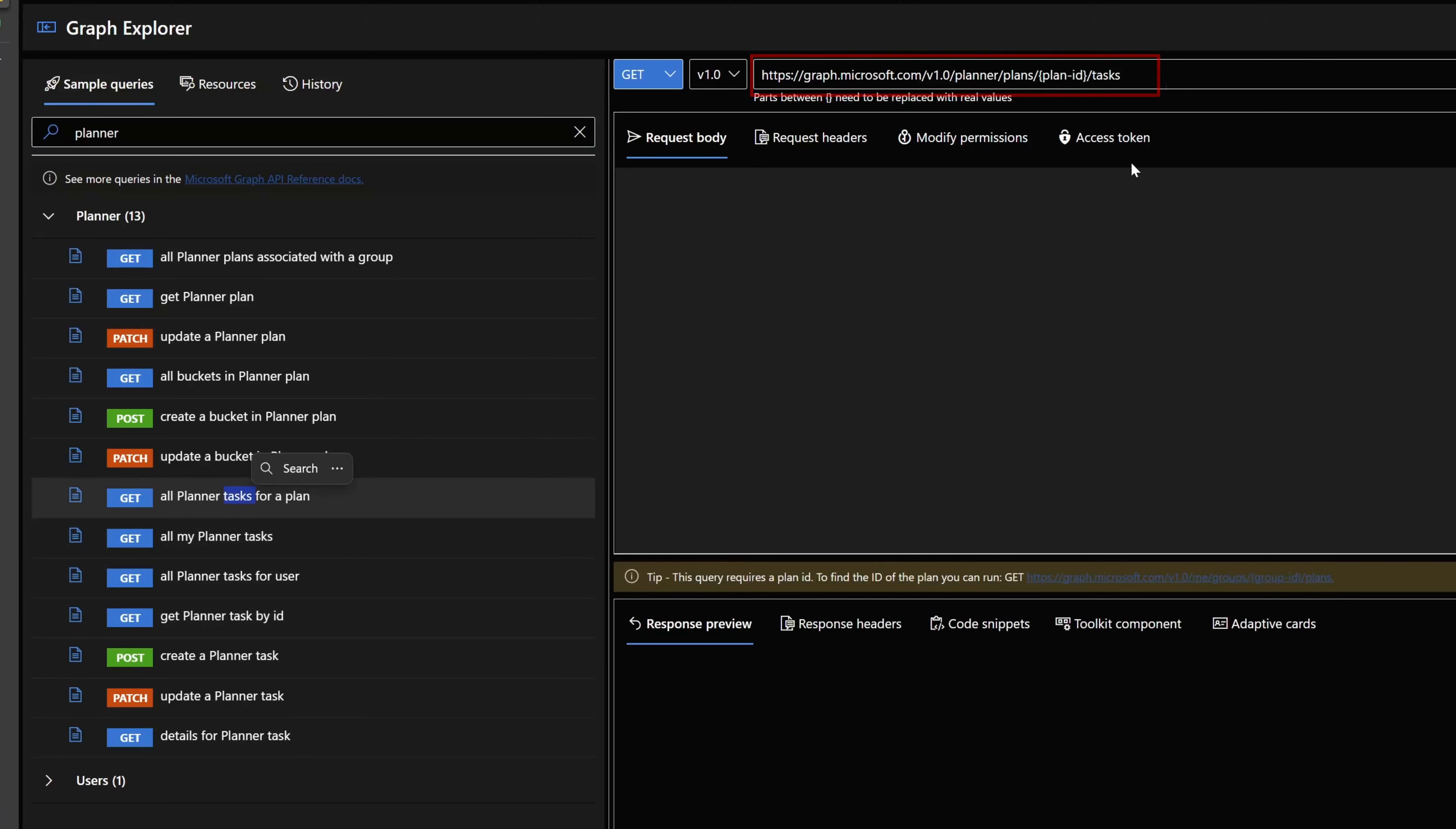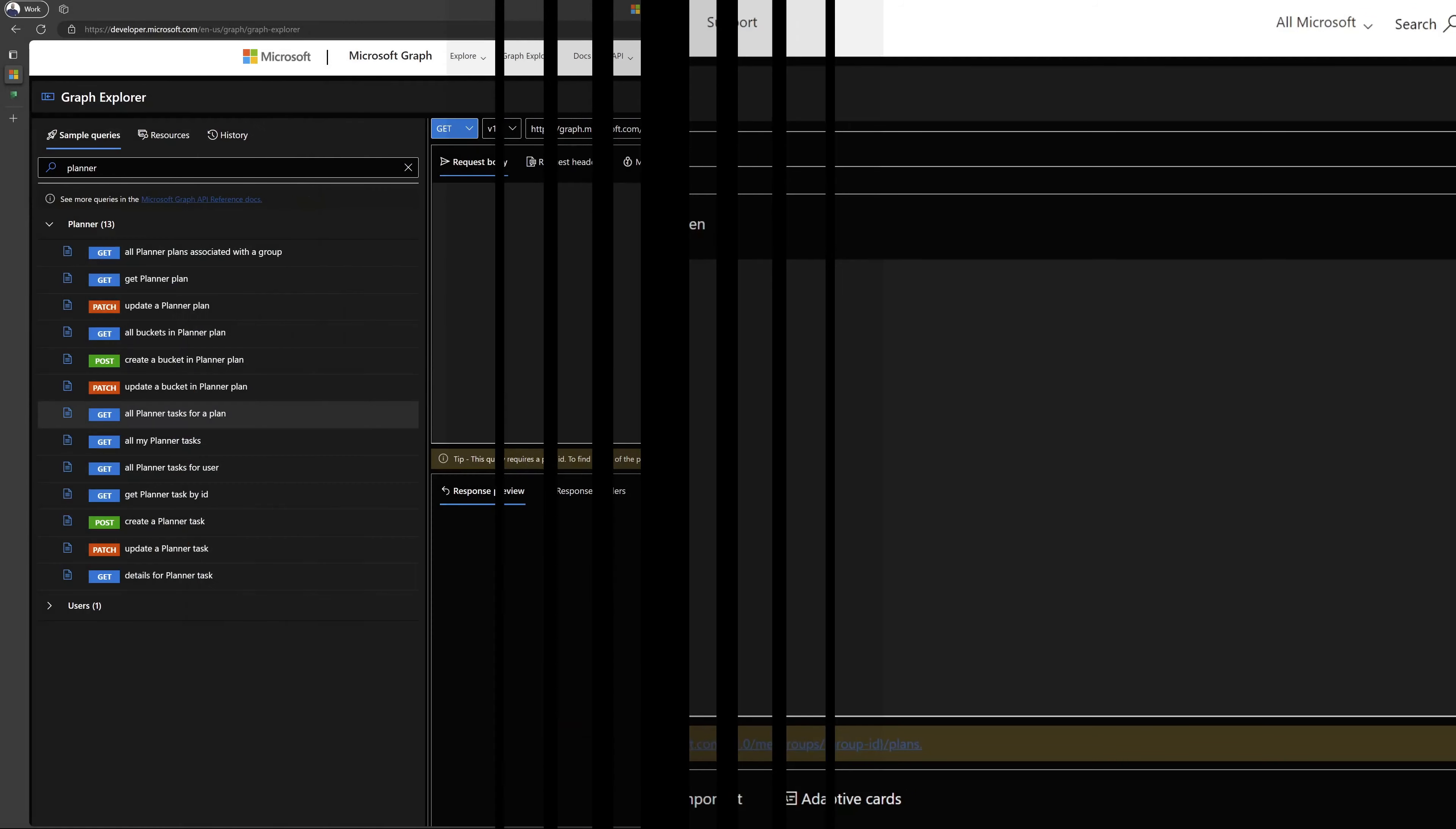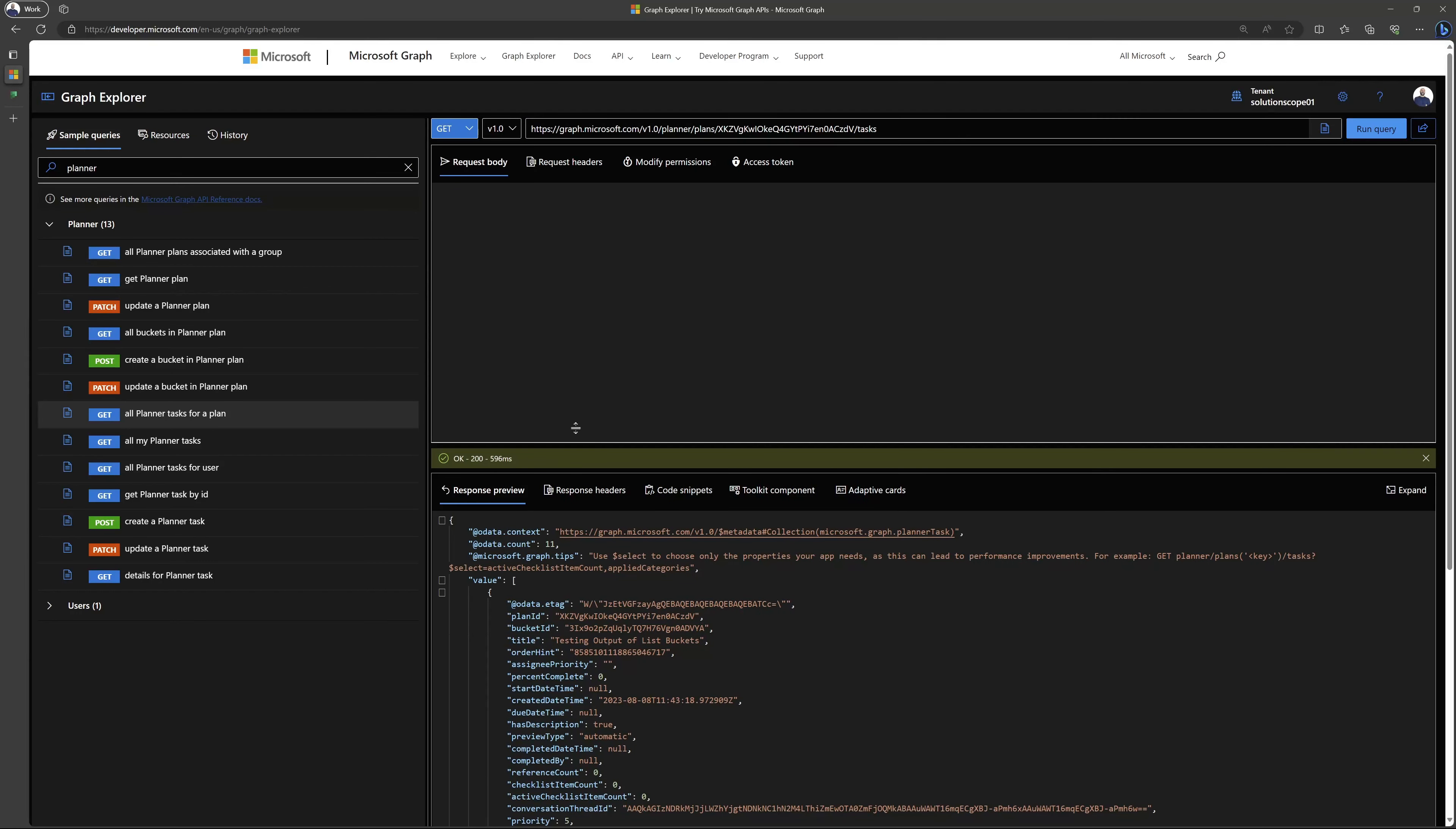I'll just double click this and I want you to pay attention to the field here. You can see here what this has done is it has updated the API call. What we'll need to do now is pass in the plan ID from the previous step. You can see here that I have pasted in the plan ID. Next, I'll go ahead and click run query. You can see here that this API call executed successfully.